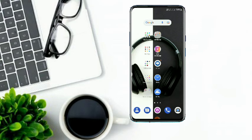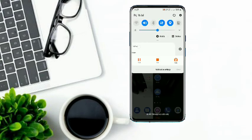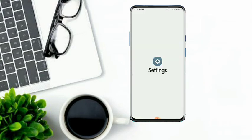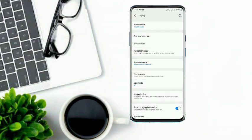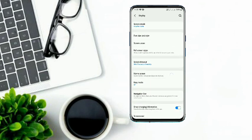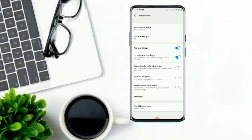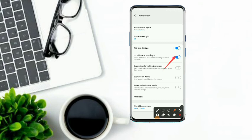If you click on the subscribe button, you can see the notification button and the settings button. You can see the display button here. If you want to click on the interface, you can click on the interface of the home screen. You can click on the option to enable this option and click on the home screen layout.